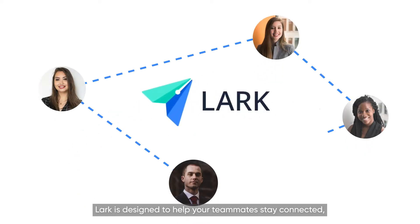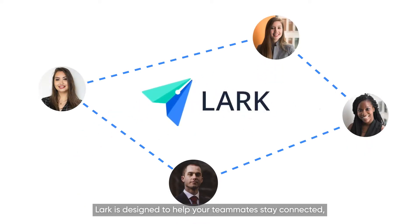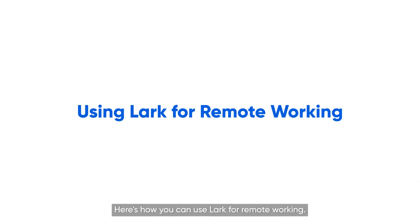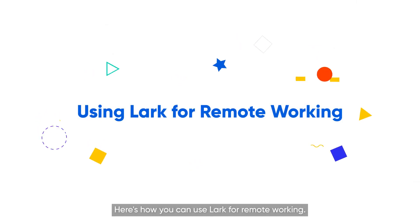Lark is designed to help your teammates stay connected, wherever they are. Here's how you can use Lark for remote working.